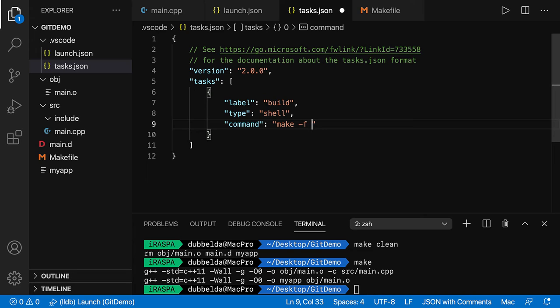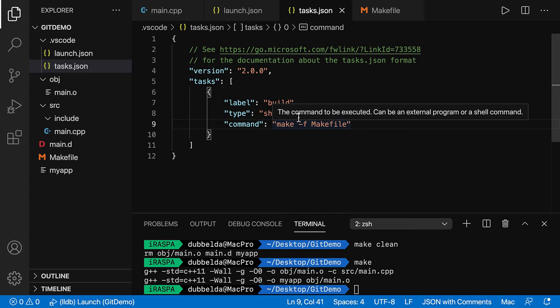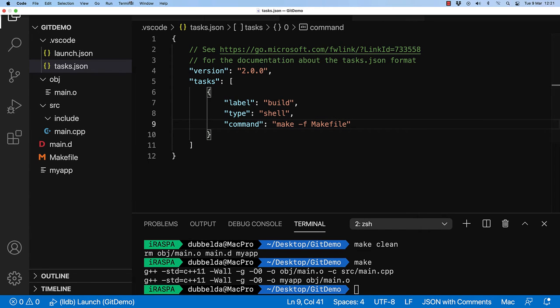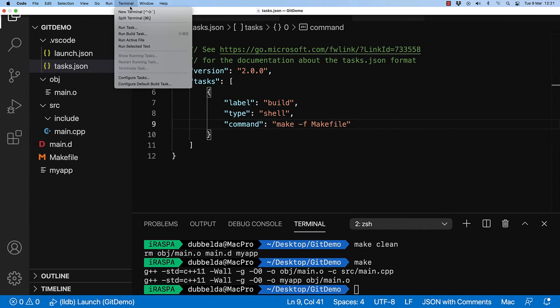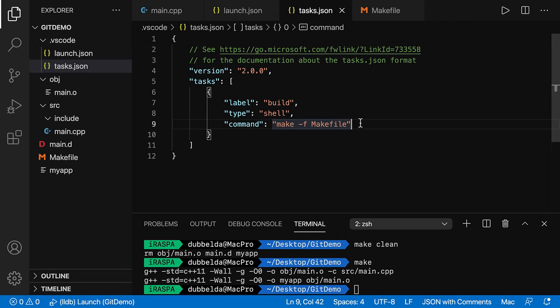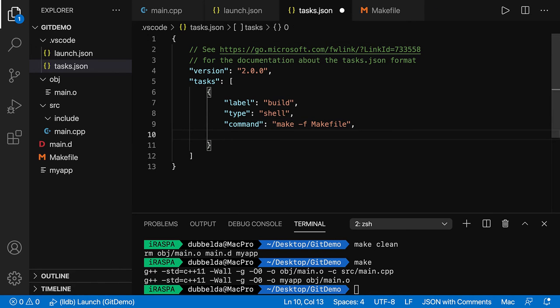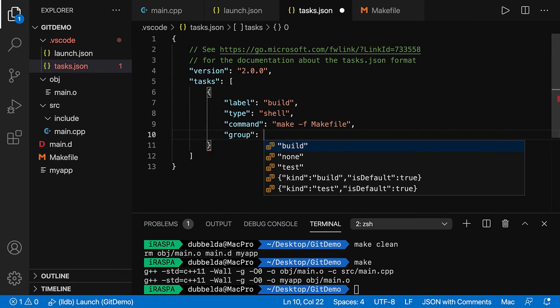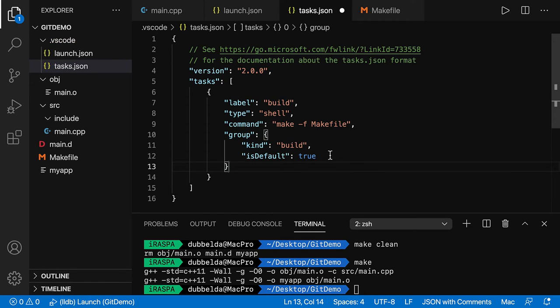So what we would like to do is do the make minus f makefile. So you can view this as a build command. In the terminal, there is a run build task. You will see that this is an option, but it's not selected by default yet. So we can make that the case by doing group and then select this option. So set the kind to build and the default to true.